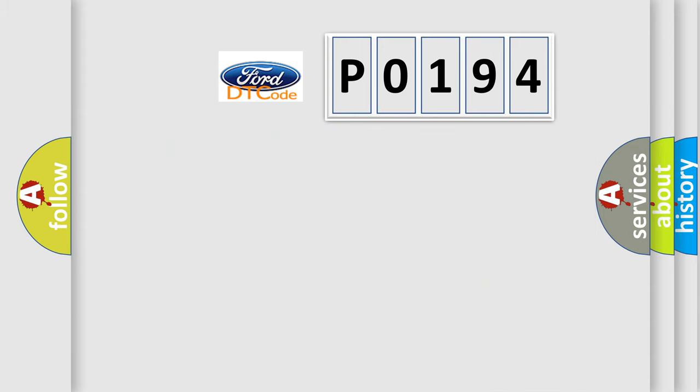So, what does the diagnostic trouble code P0194 interpret specifically?